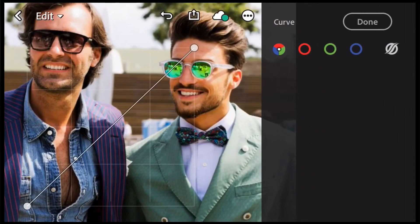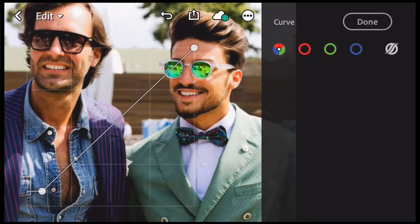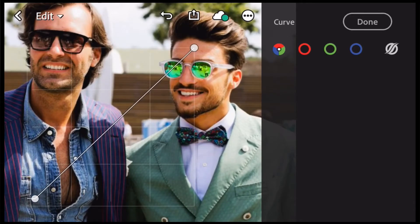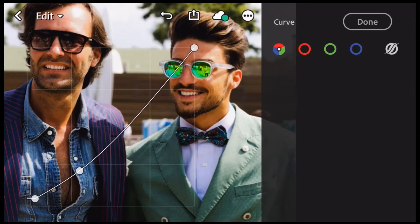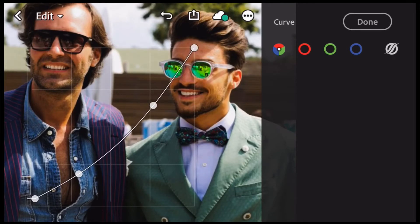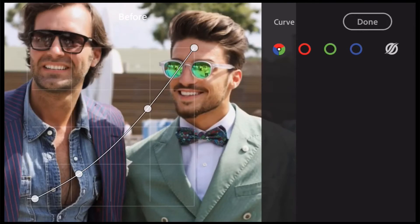We have to adjust the curve and we have to adjust the graph. You can adjust the graph for the point in red, green, blue and circle. You can adjust the starting point but you can't change the color directly. You can change the color through the graph.